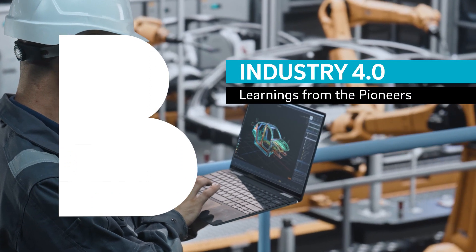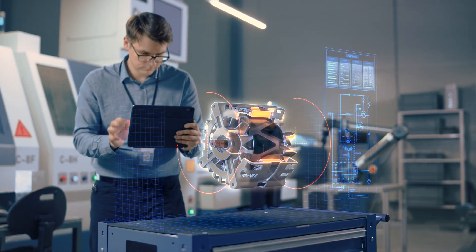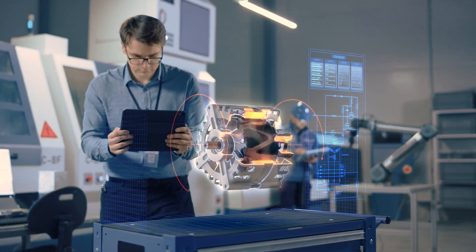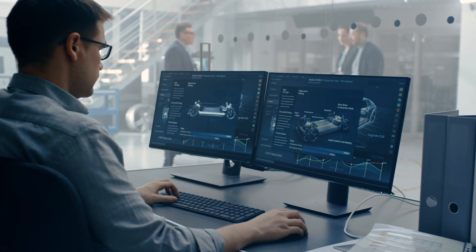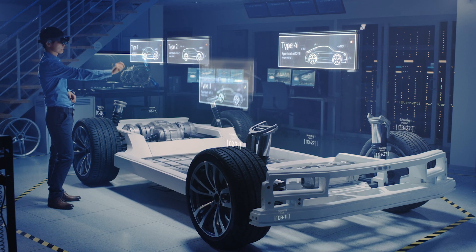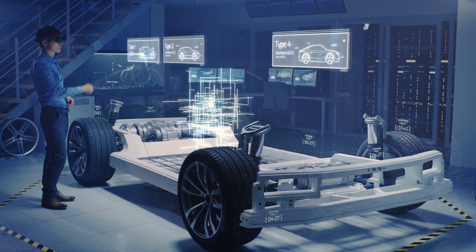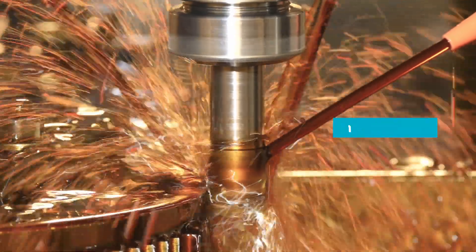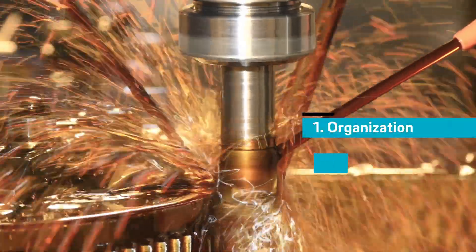For most producing industries, digitalization is a challenge. Learnings from automotive suggest to focus on three main areas – organization, tools and process.